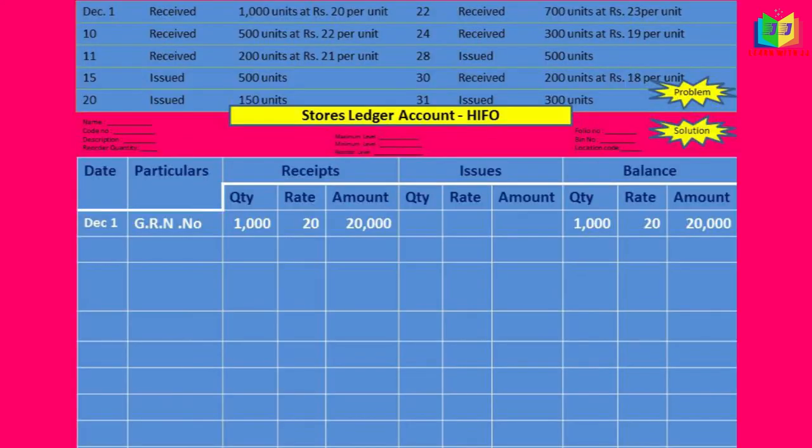First we have to write the format. The first date is December 1st — received 1000 units at rupees 20 per unit. This received entry is nothing but our purchase, so I will write it in the receipt column: 1000 units at 20 per unit equals 20,000. The same I will write in the balance column.